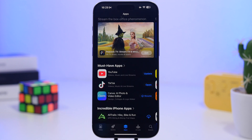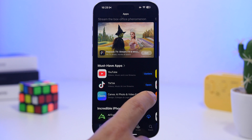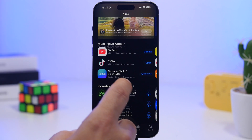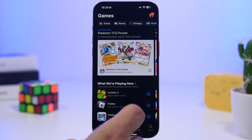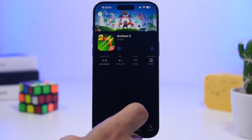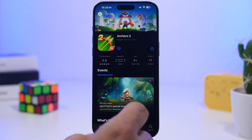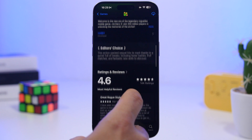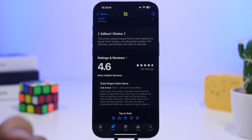The App Store has gotten some pretty cool updates as well. You can now pause and resume downloads directly from the App Store — not just downloads but updates as well. On iOS 18.4, the App Store will show summarized reviews for apps and games if you have a device that supports Apple Intelligence, giving you a summary of all the reviews that app or game has received.